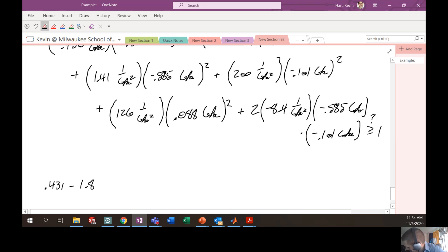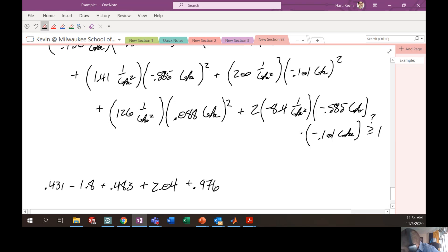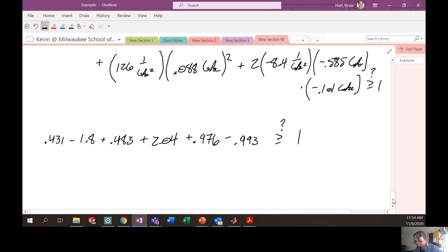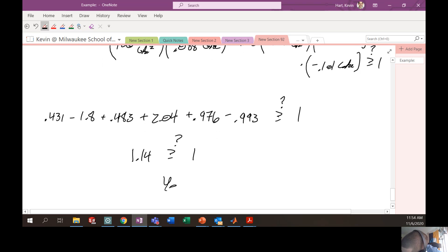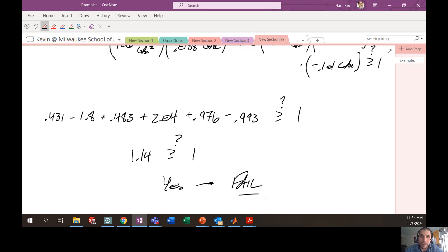Adding all terms: 0.431 - 1.8 + 0.483 + 2.04 + 0.976 - 0.993 = 1.14. Is this greater than or equal to 1? Yes — so we predict failure with Tsai-Wu. Interestingly, both energy methods — Tsai-Wu and Tsai-Hill — predict failure, while the max stress criteria did not predict failure because it looks at each stress direction independently without considering combined effects. Max stress theory is the least conservative, and the energy theories are much more conservative.